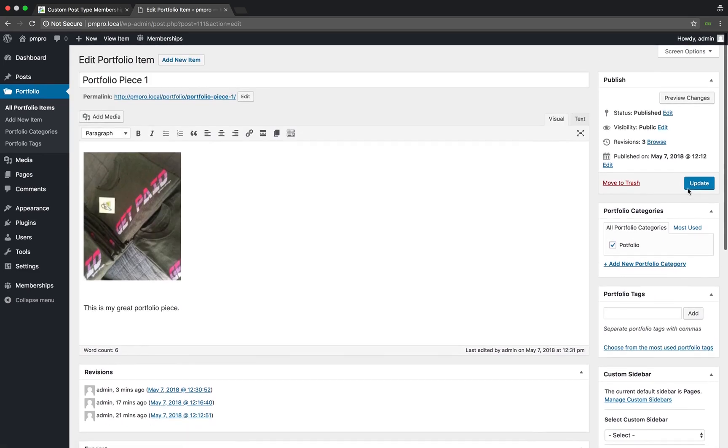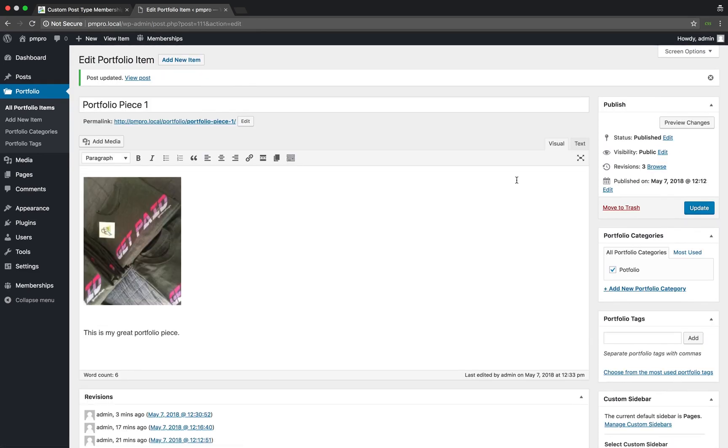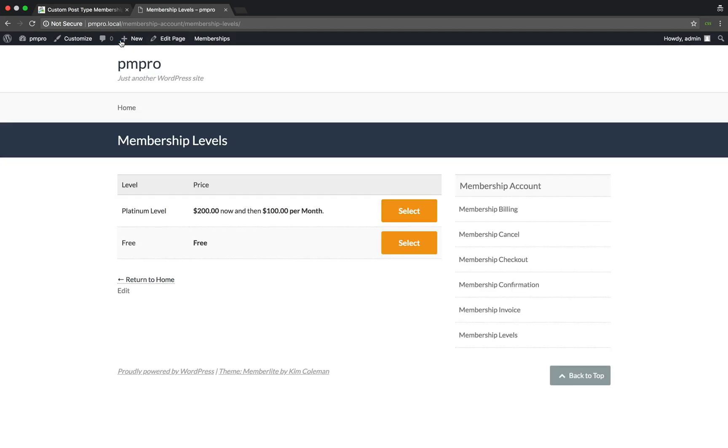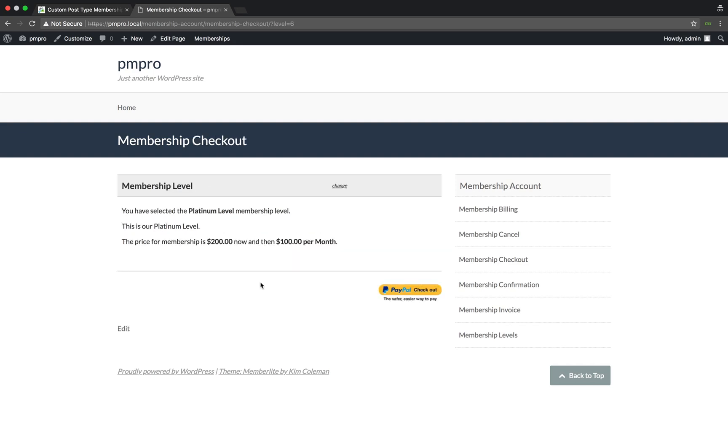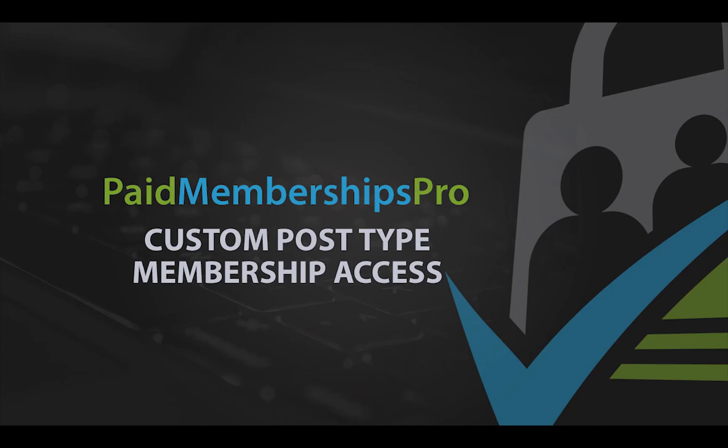Once I update my settings and view the post, I am now redirected to the Membership levels page. From here, I can select the membership and perform a checkout in order to access the restricted post.